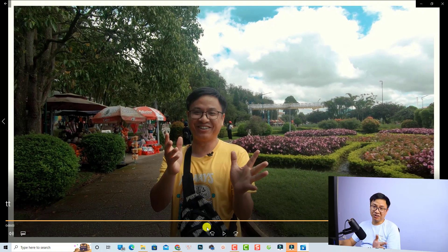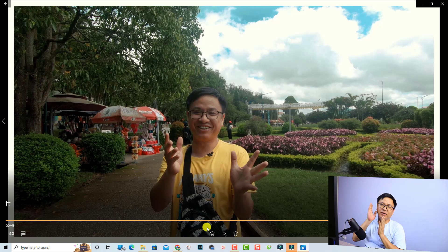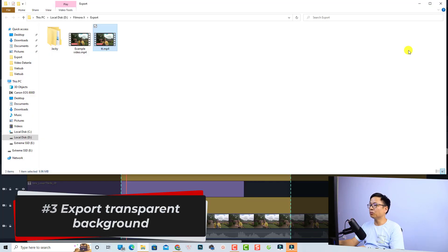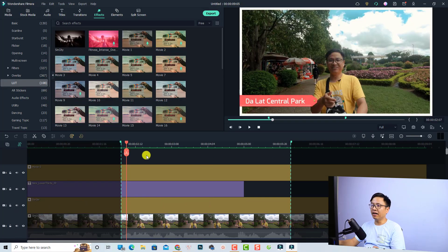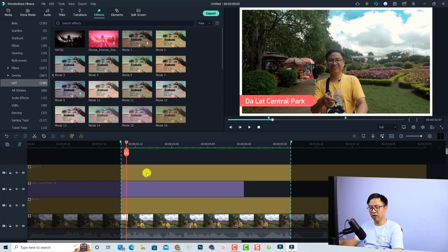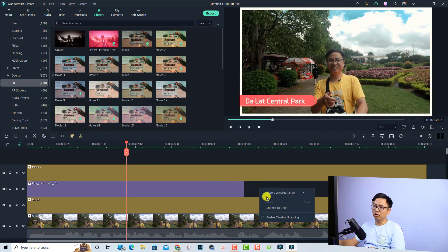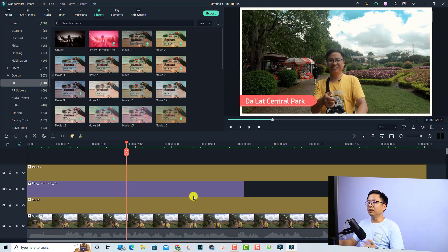The next option is to export a transparent background in Filmora 11. To cancel a selected portion, press Shift+X on your keyboard, or right-click on the timeline and select the option to cancel the export selected range.